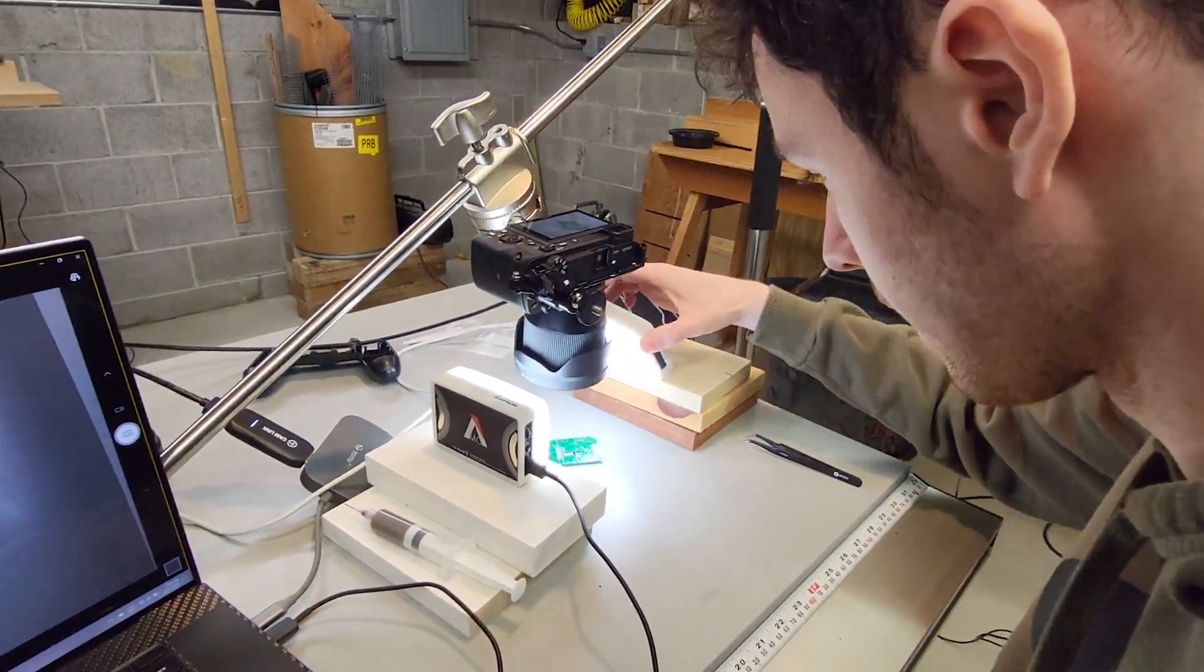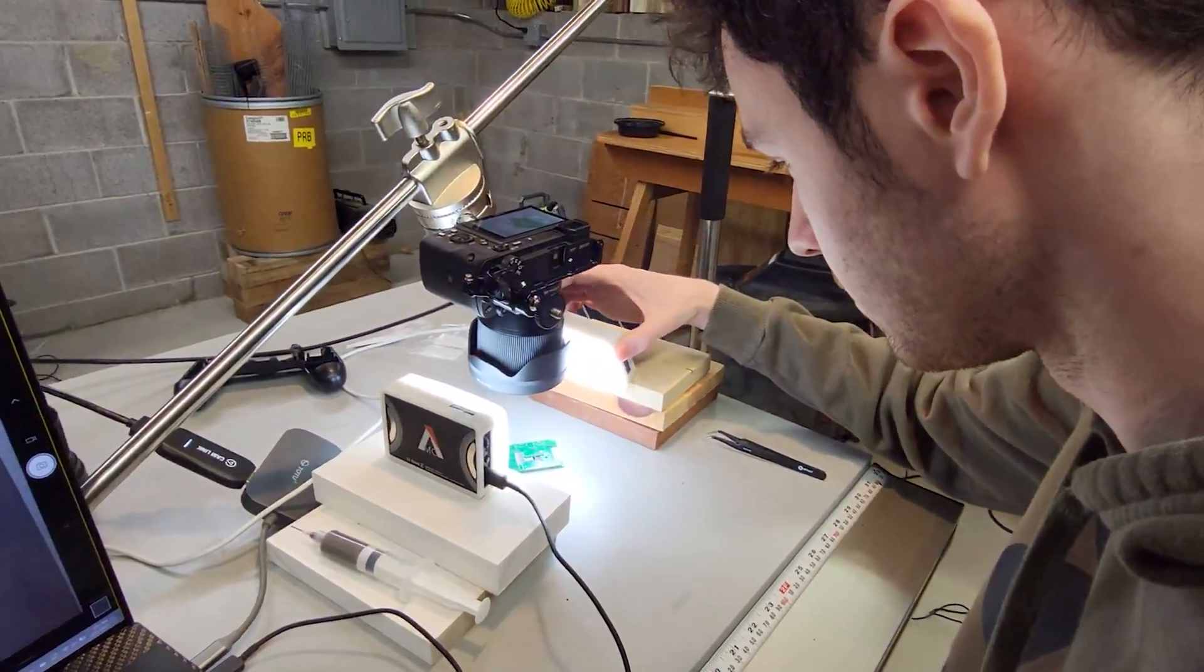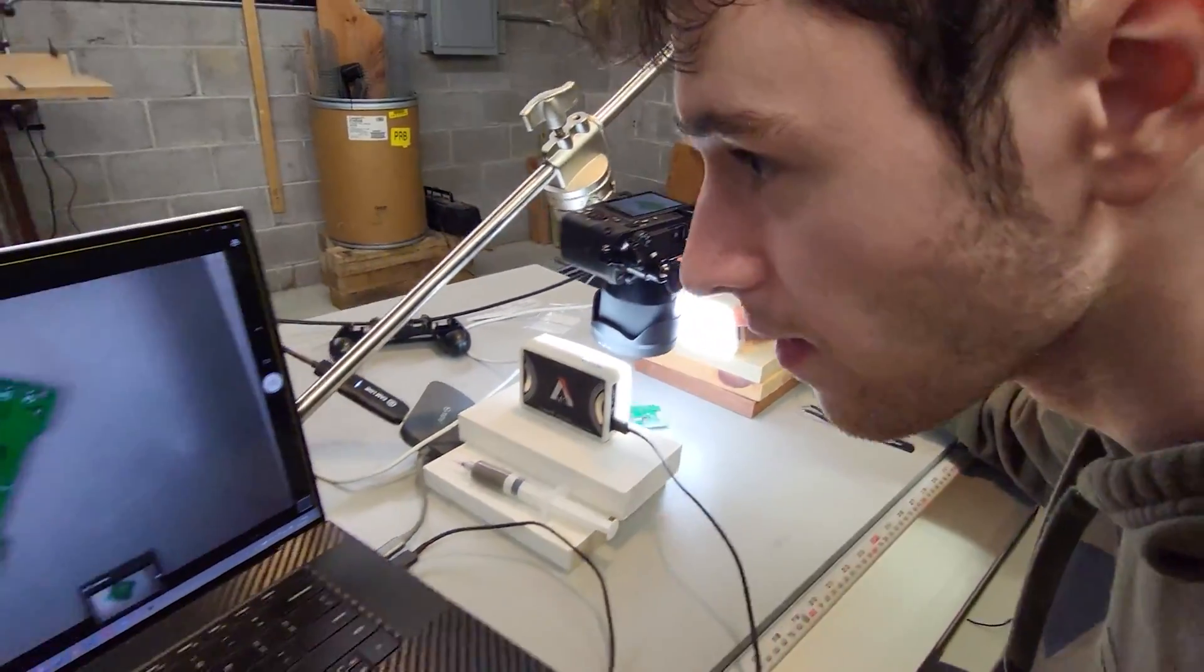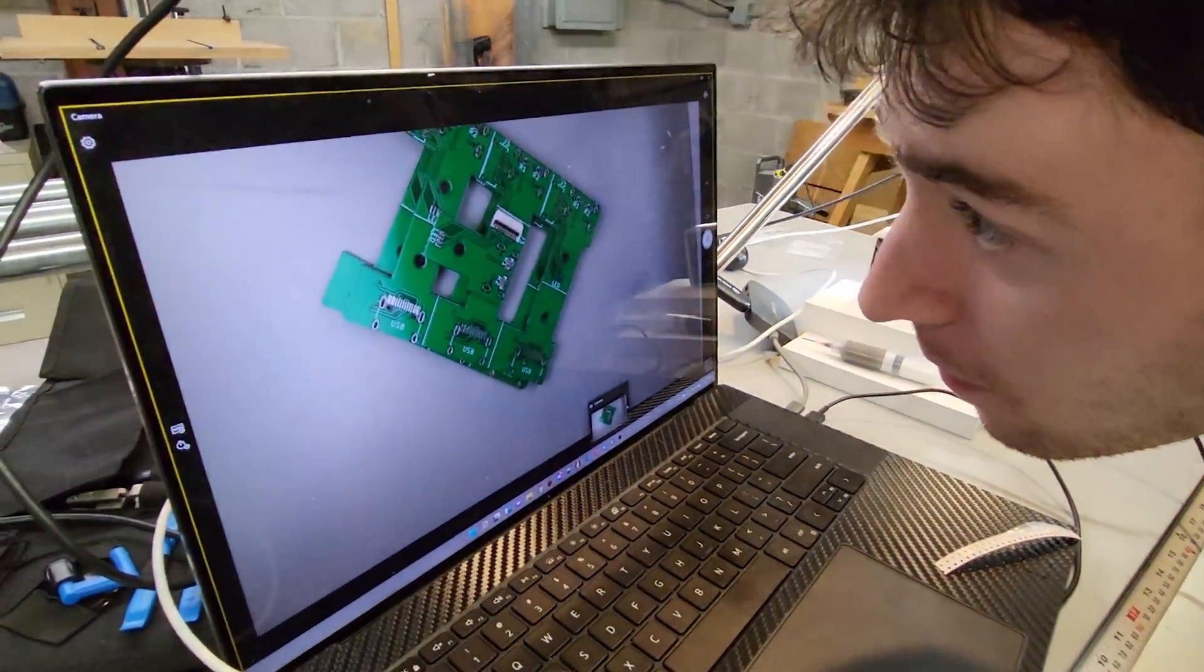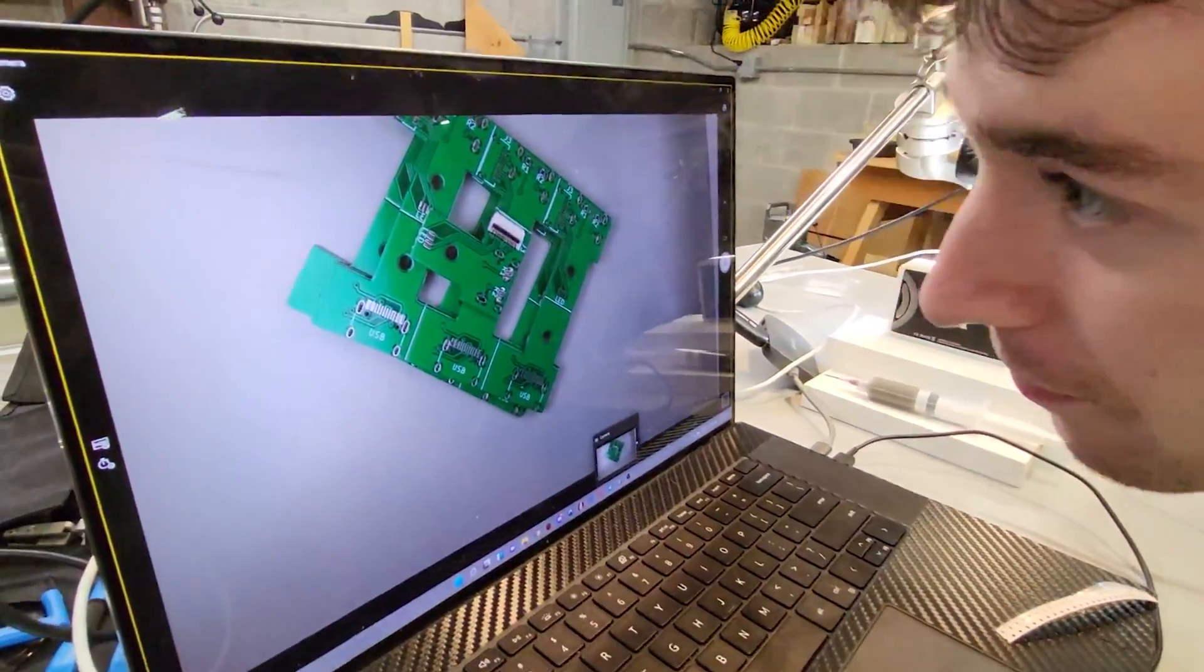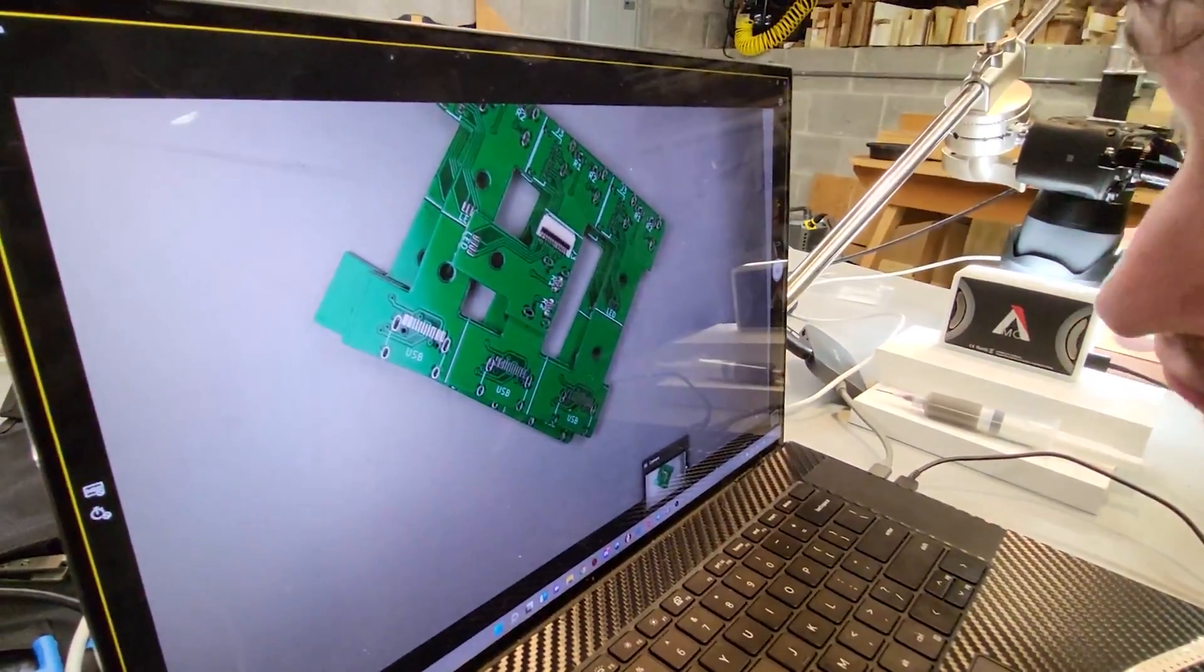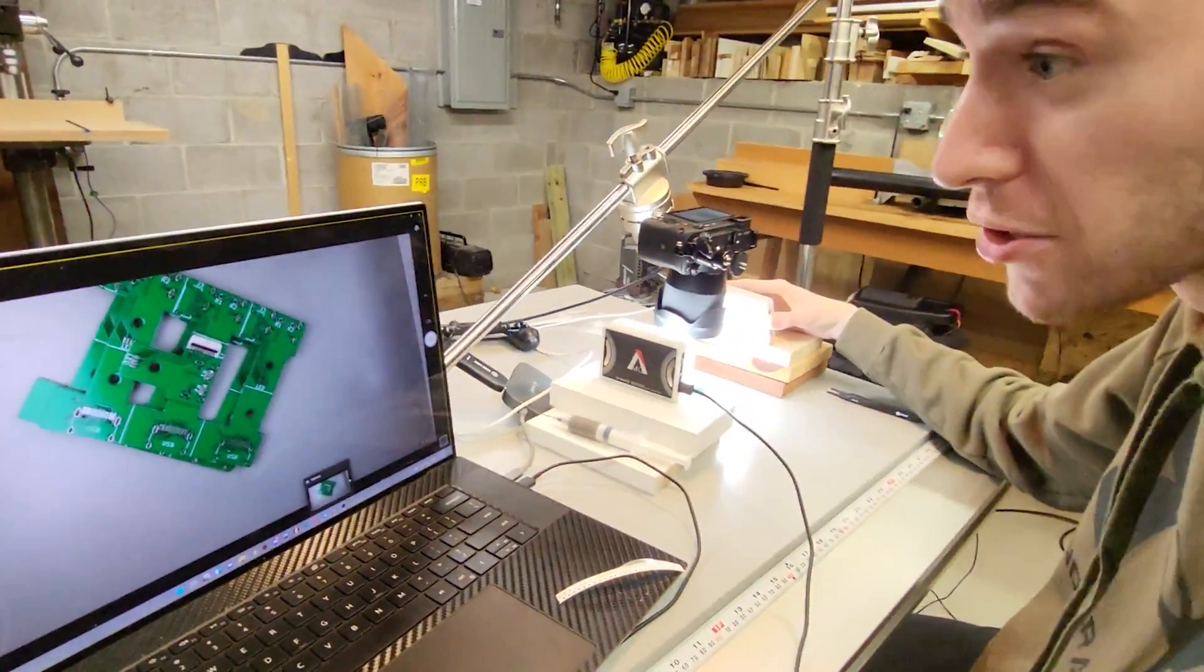That moment when you're using a normal camera meant to be used for videoing as an electron microscope in order to see if your stuff is soldering. And it looks good, yeah.